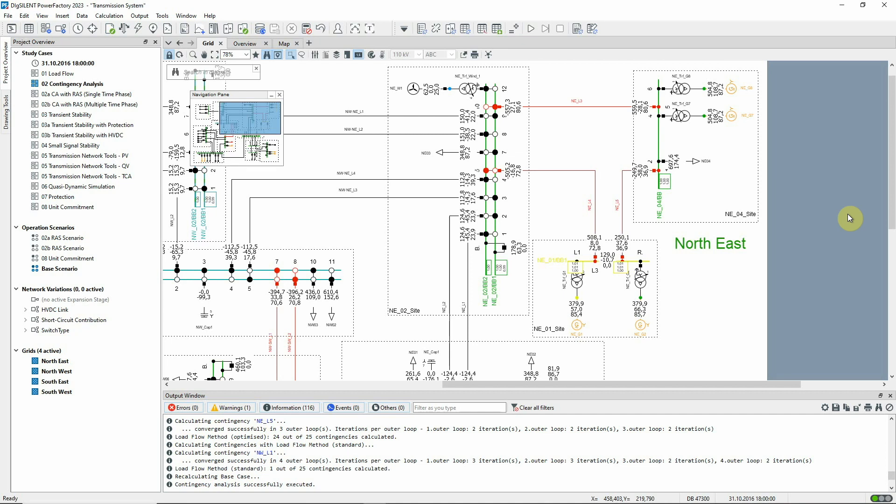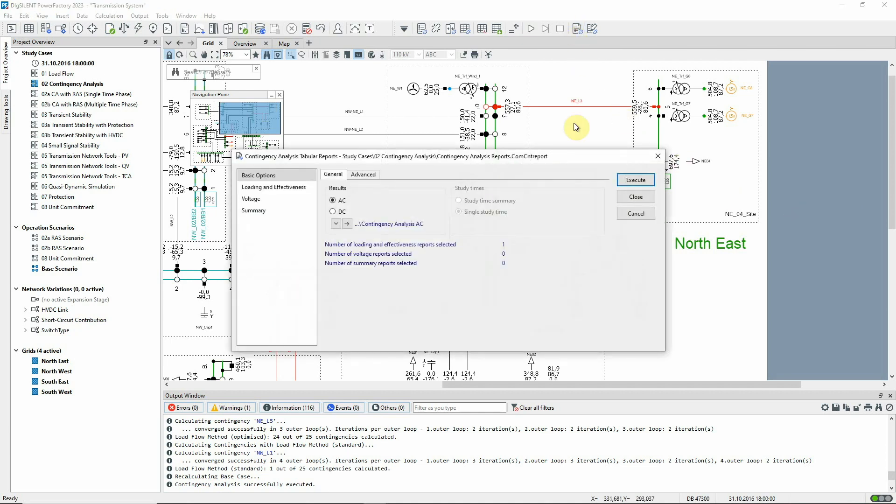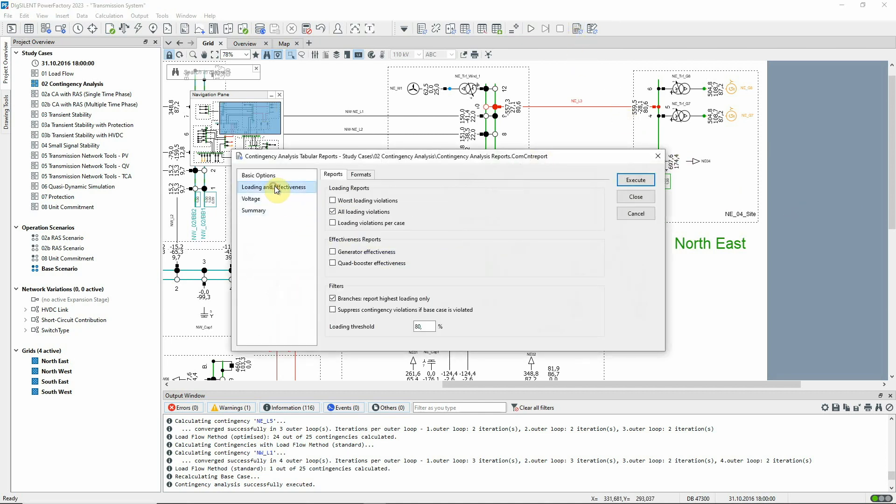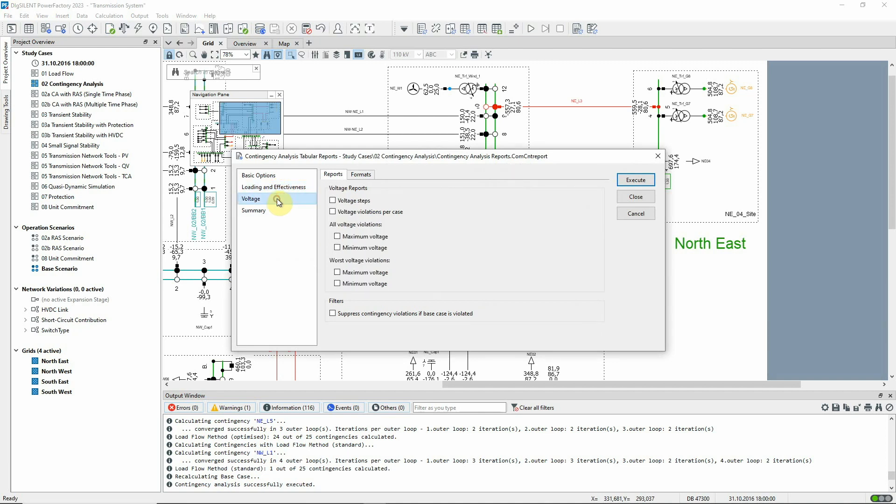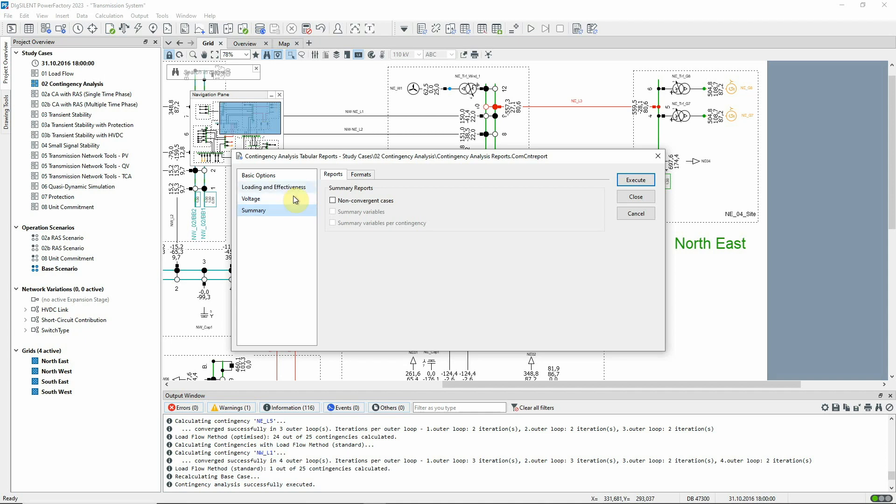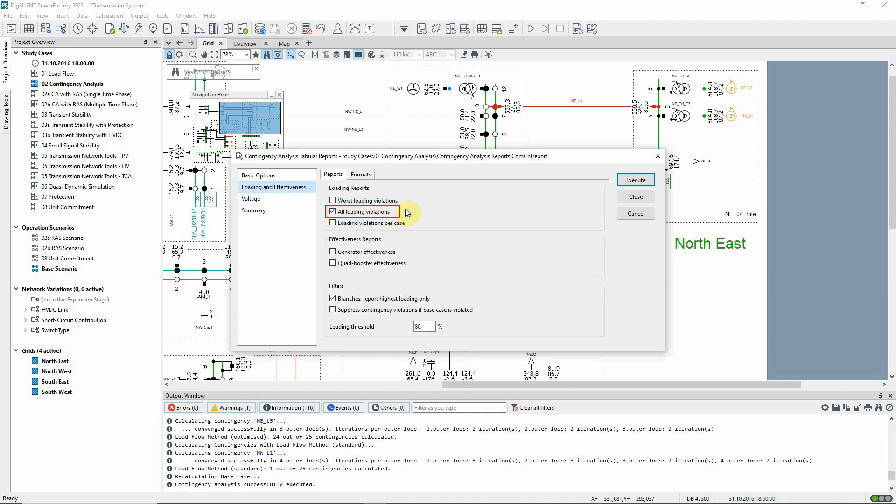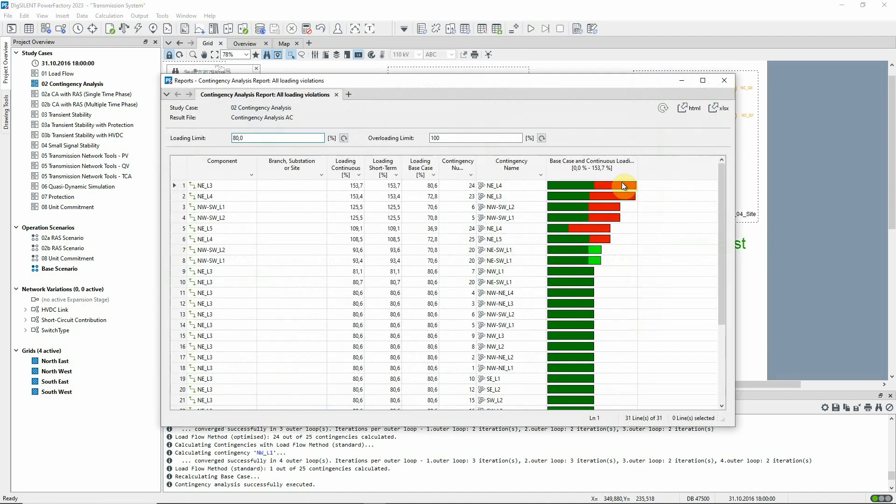Standard reporting scripts are available via this icon. There is a range of different reports. Here we will select just the loading violations and execute. The report shows the loading of elements in the base case and post fault sorted according to the post fault loading.